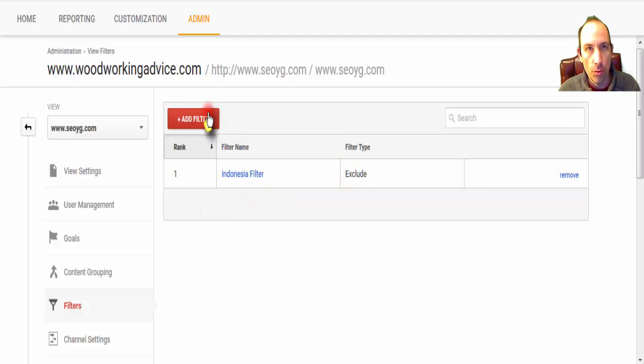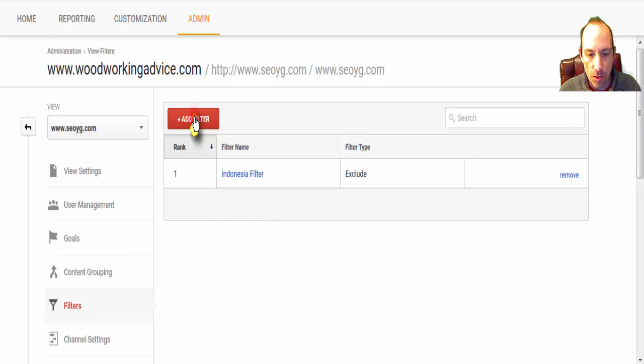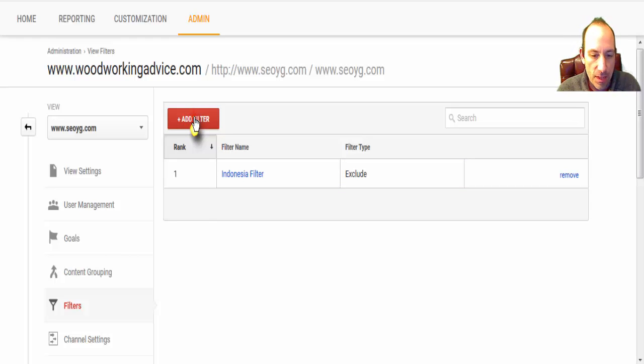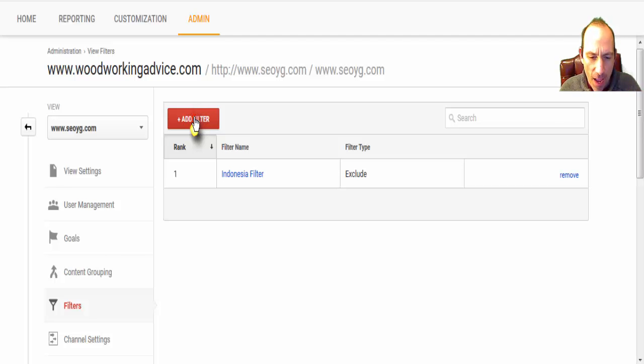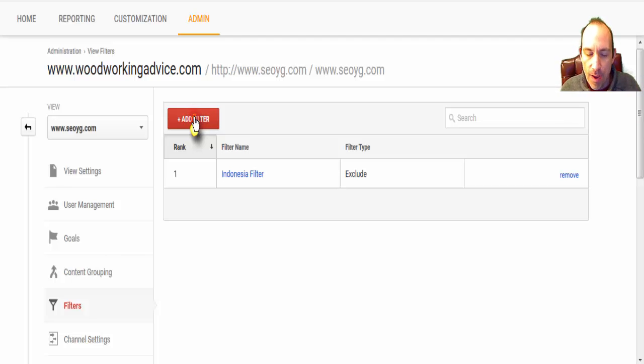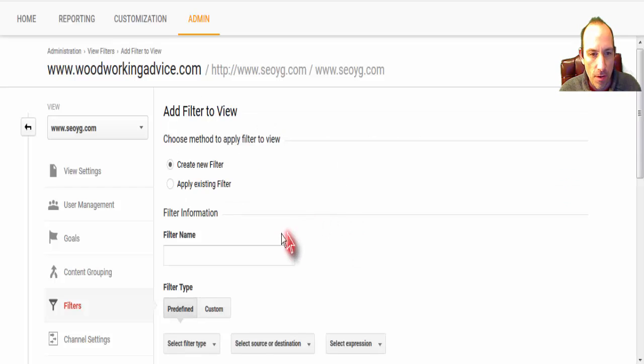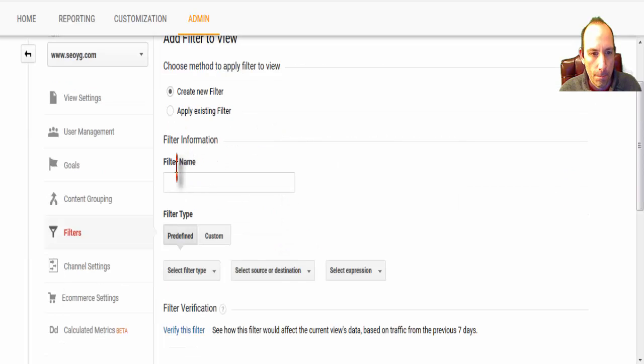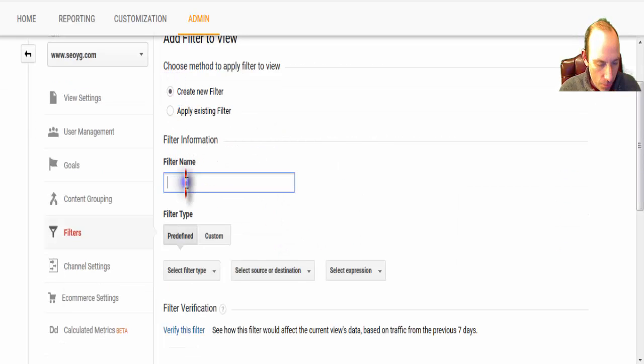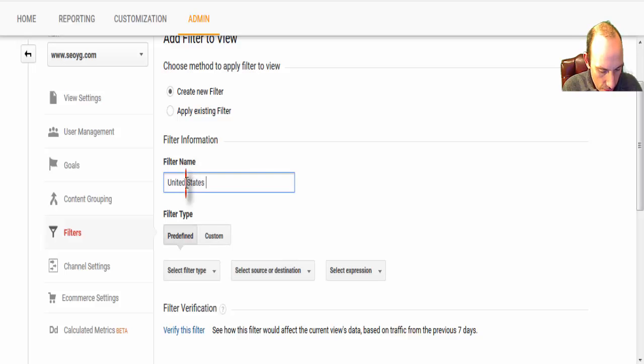Now, I'm going to show you how to include only one country, so let's say you're a very local business, you're a dentist or a lawyer or whatever, and you don't really care about any of the other countries, you're in the United States, and so we're going to add a filter.